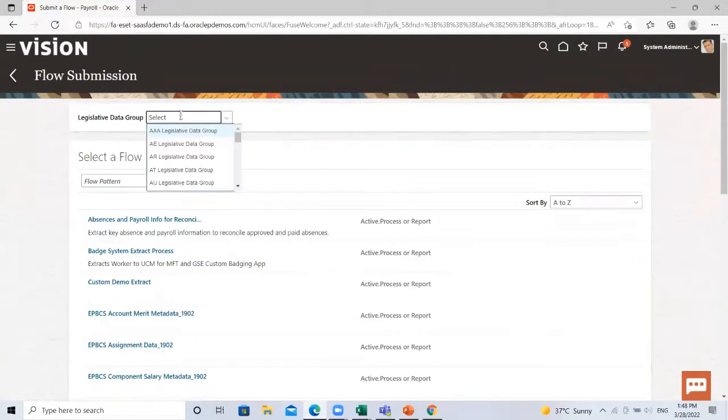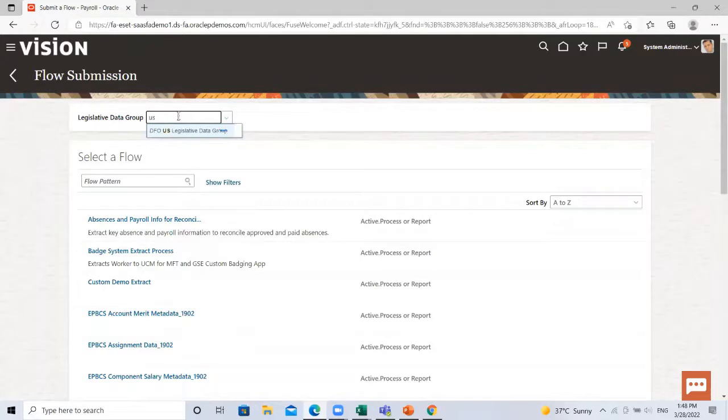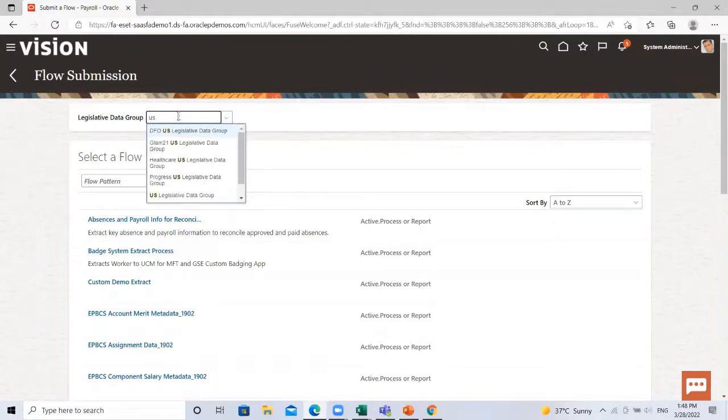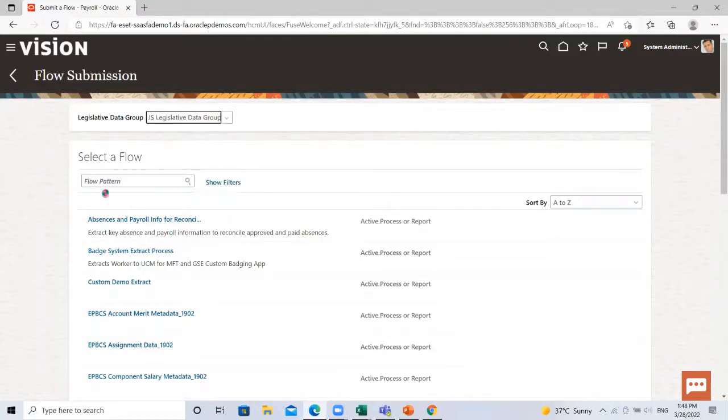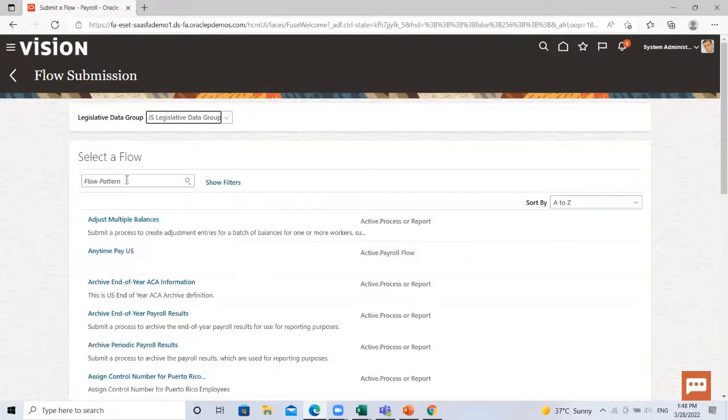Here search for the payroll which you want to submit and rollback that payroll.